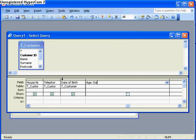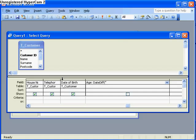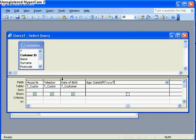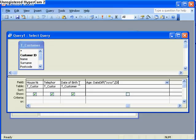I type in date diff, d-a-t-e-d-i-f-f and then I open a bracket and I want this to be in years so I put in inverted commas or in quotation marks y-y-y-y that'll give me the age in years and now I put a comma, I enter the name of the field that contains the date of birth which is date of birth in square brackets.